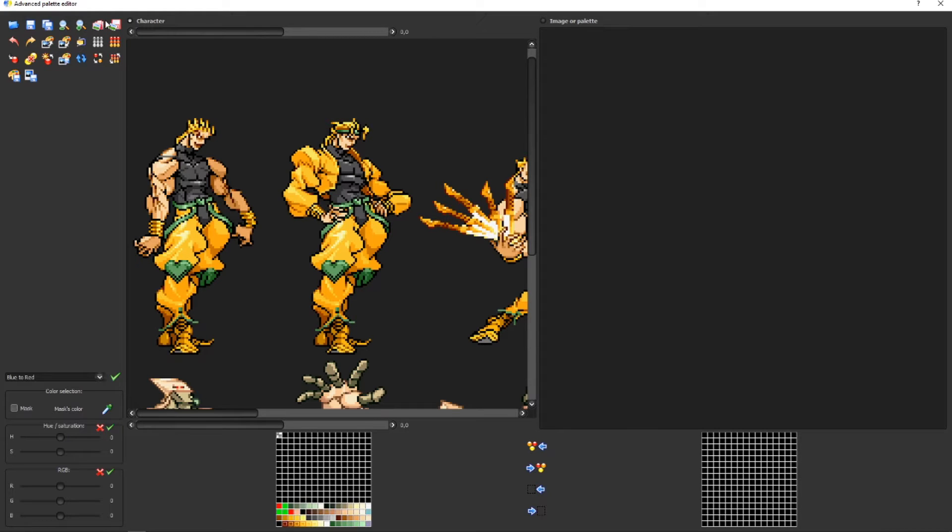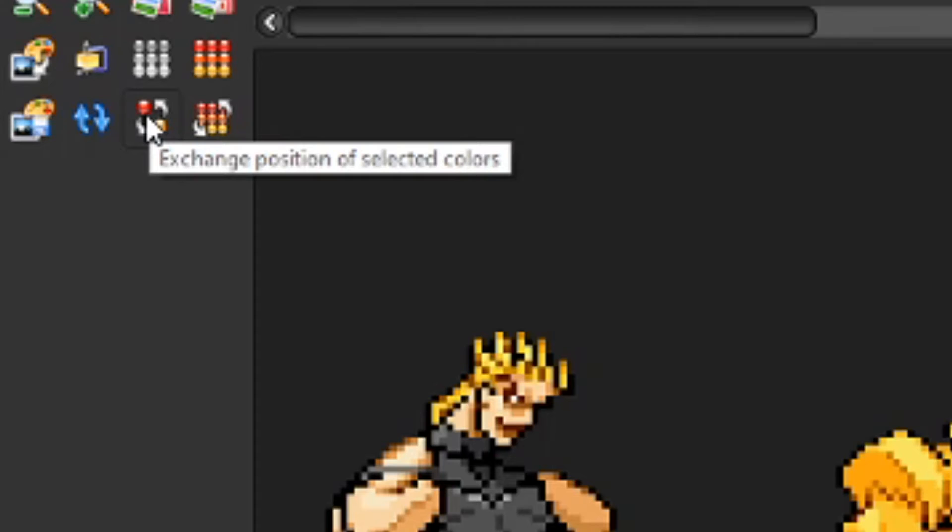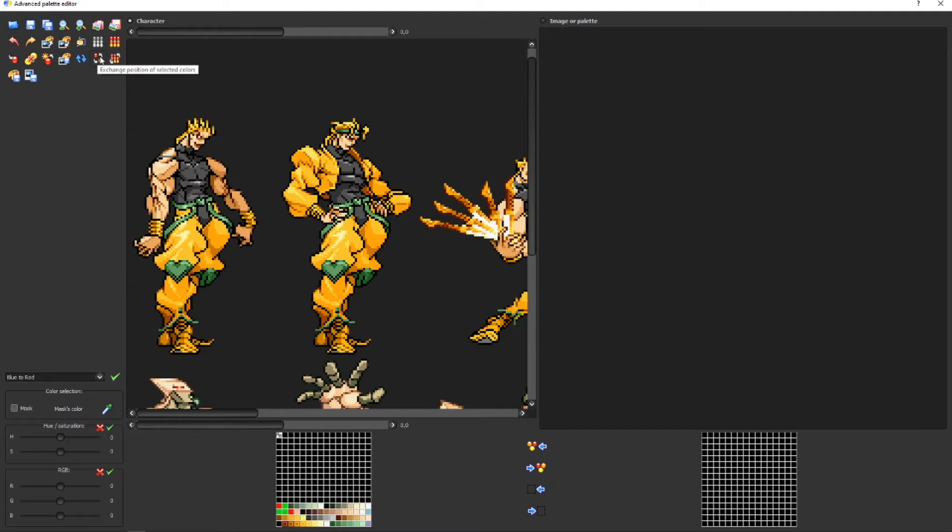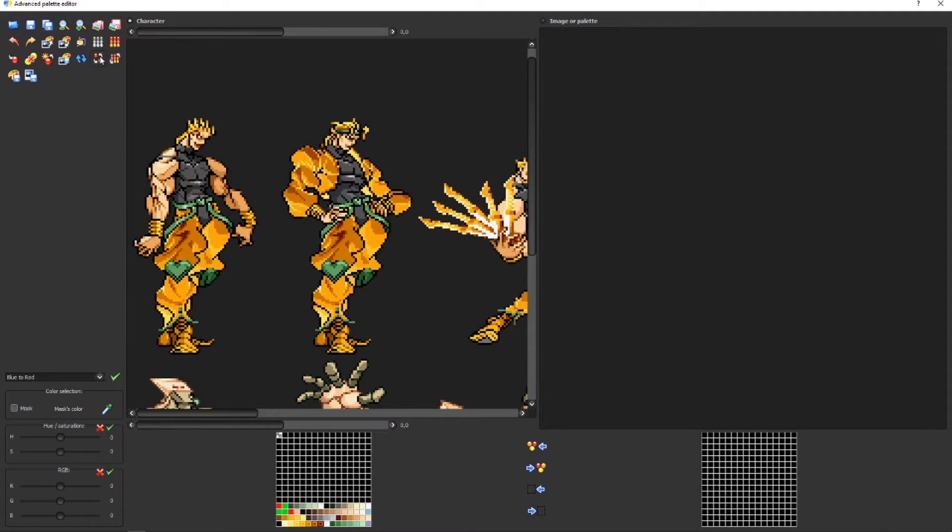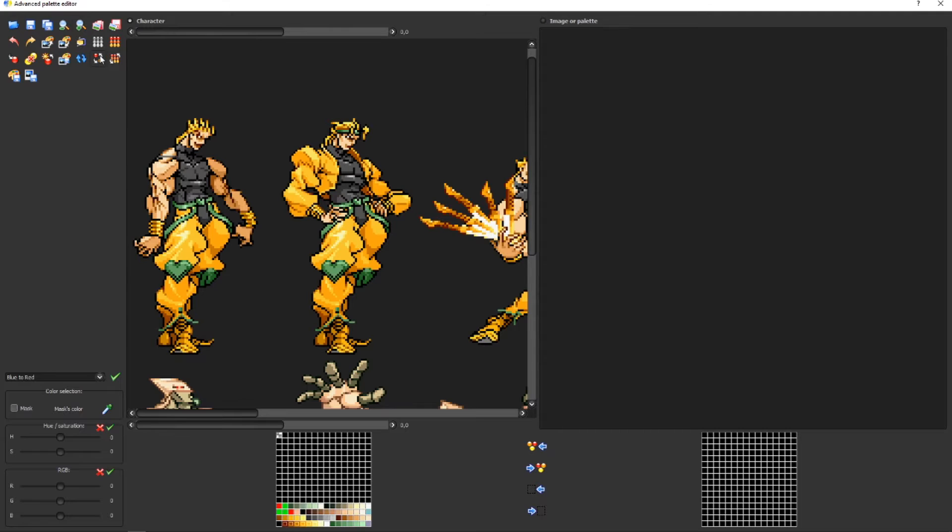If you want to reverse shade colors, you just have to press Exchange Position and Selected Colors. This option right here, reverse shade. And there we go, reverse shade.